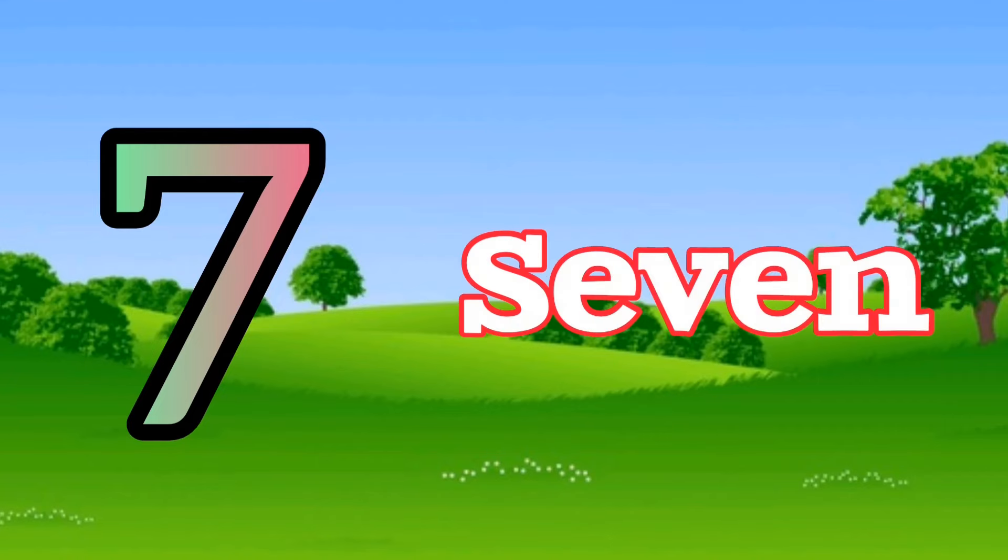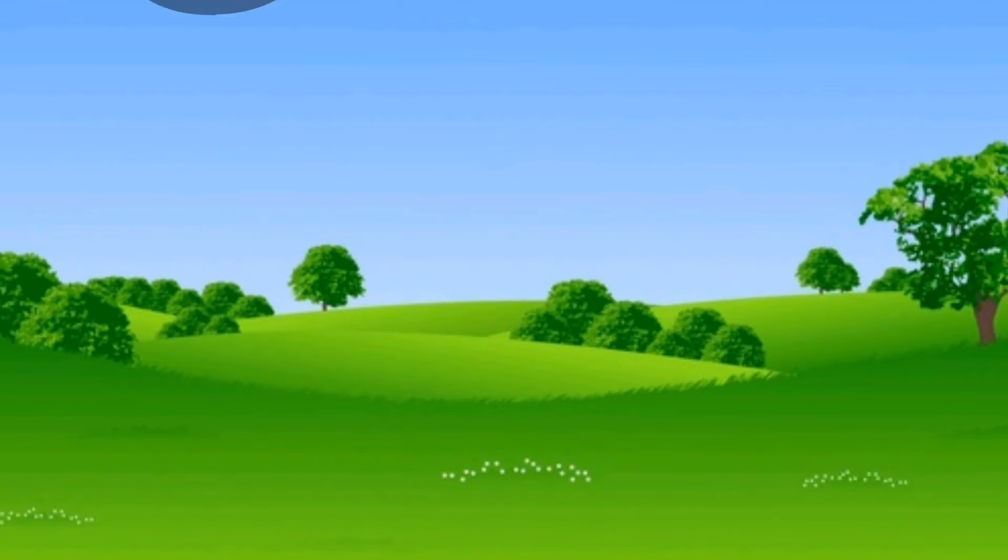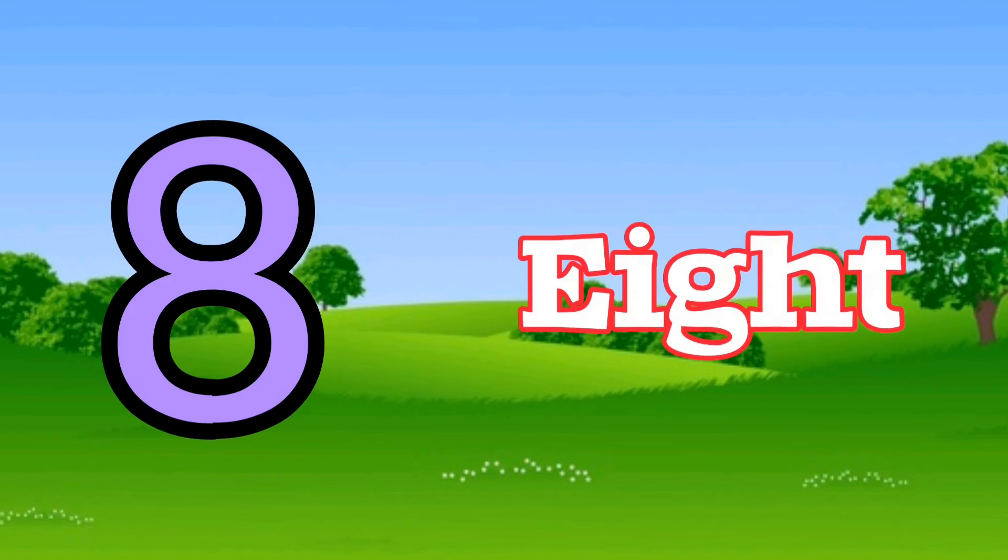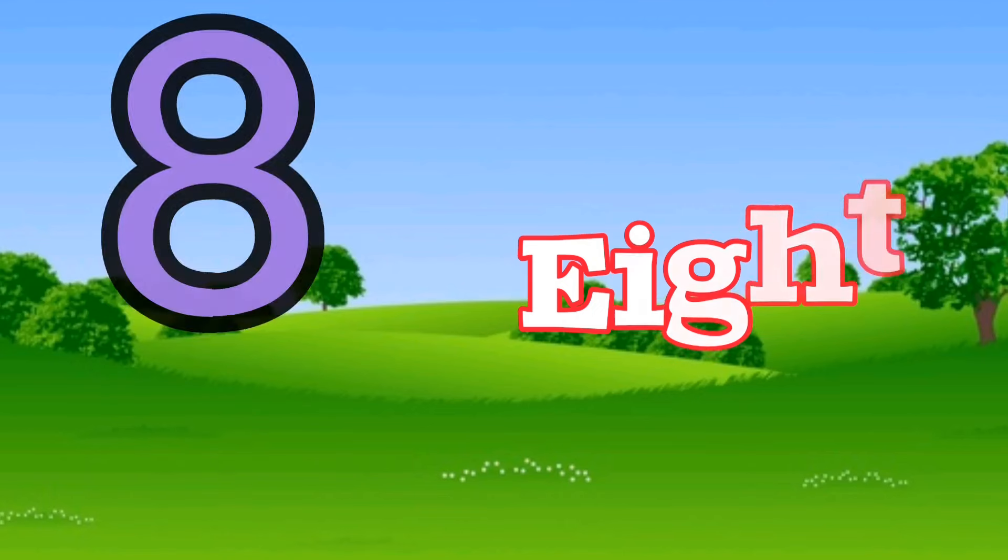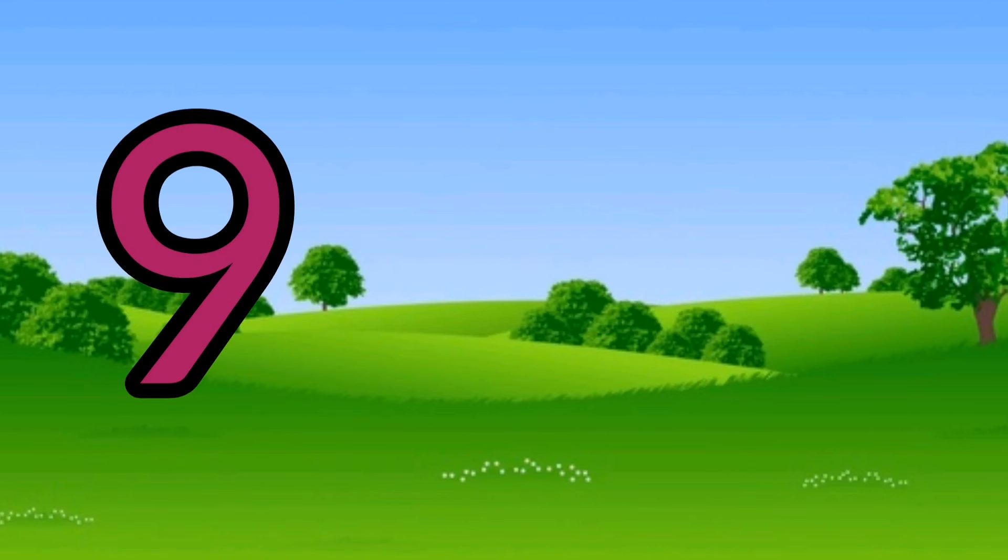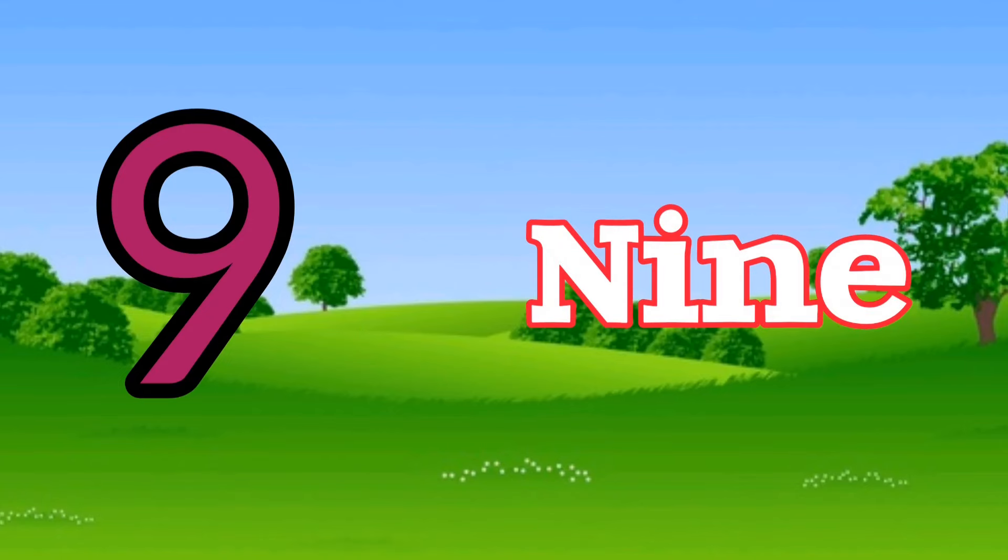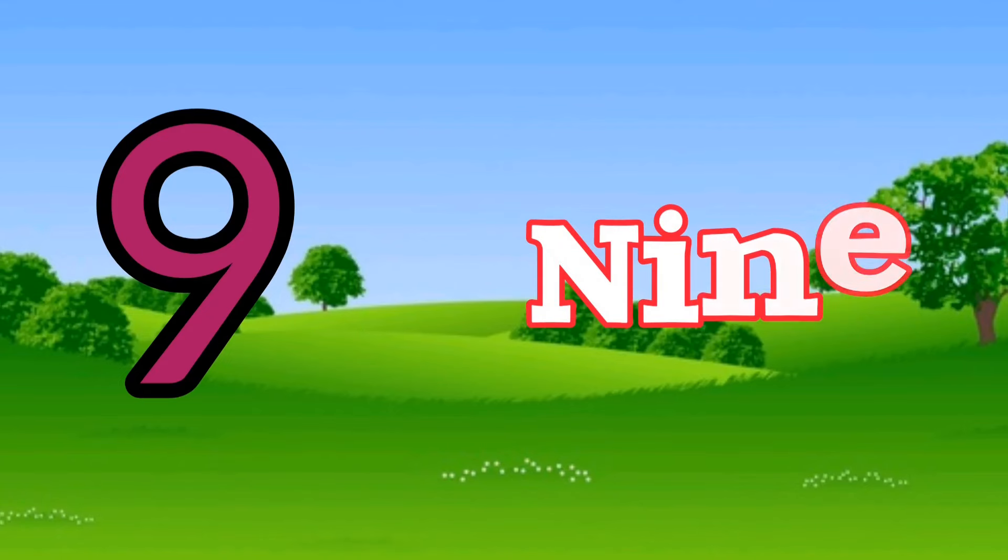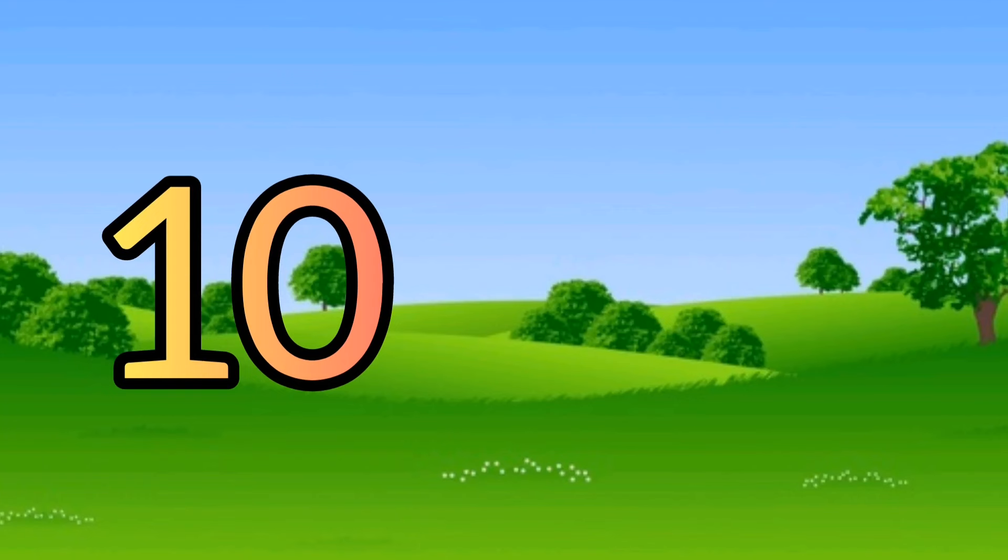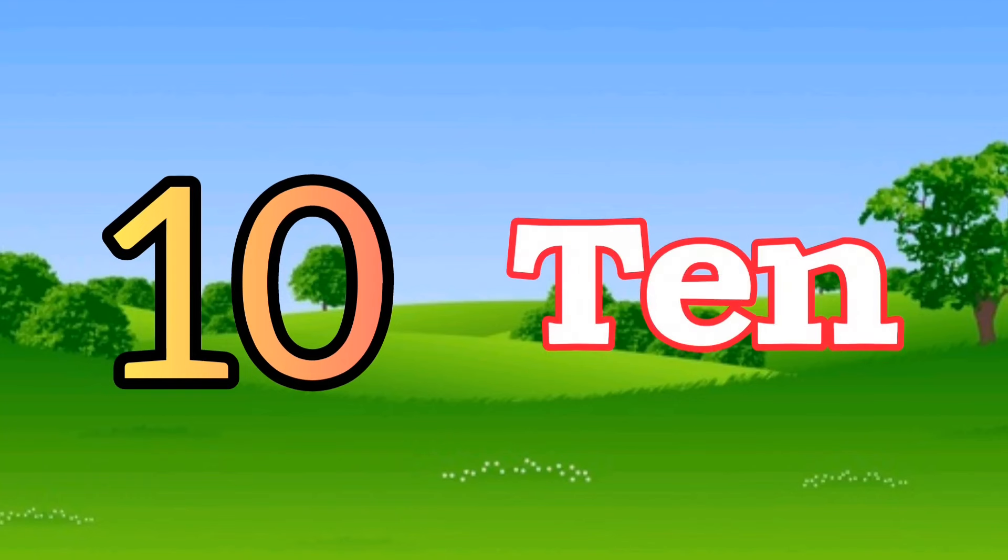7. S-E-V-E-N. 8. E-I-G-H-T. 9. N-I-N-E. 10. T-E-N.